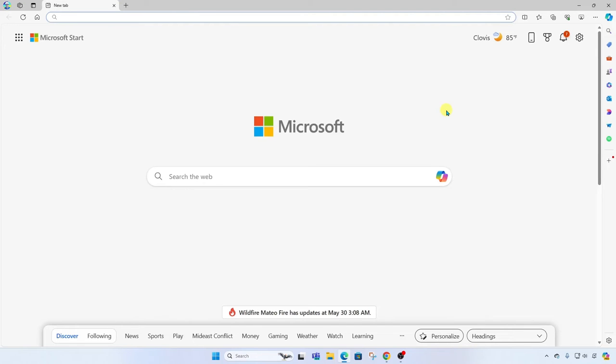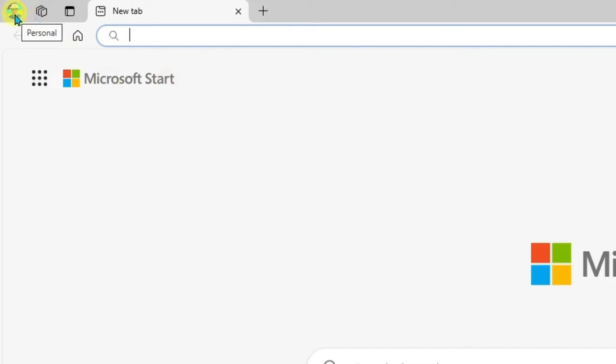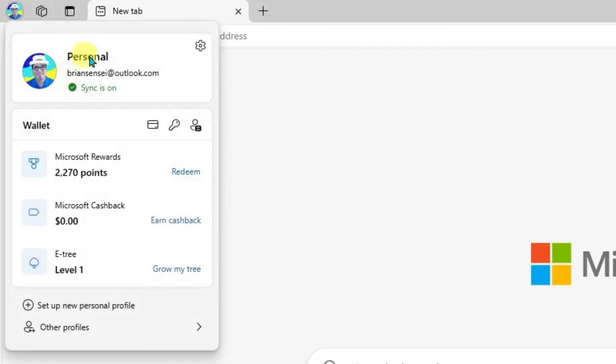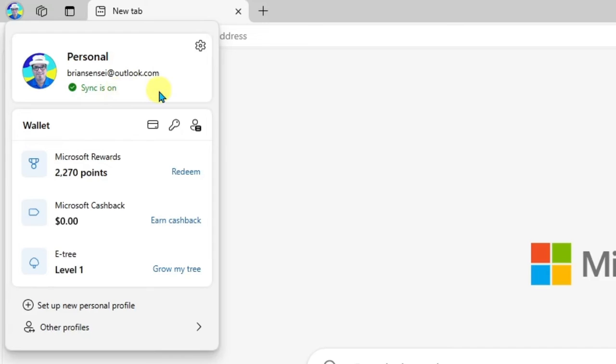is to sign in to the Edge browser by clicking at the top left-hand corner of the browser. You can see here that I am logged in. There's my email account and it says sync is on. So what this means is it is syncing my browser favorites, also any saved passwords or other content that can be stored in the browser.